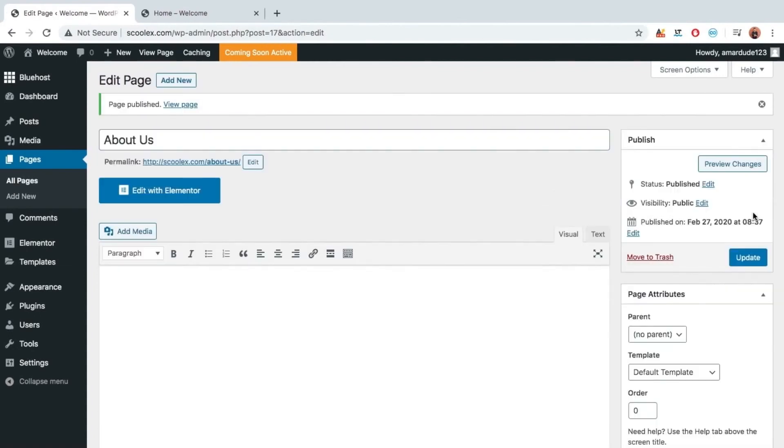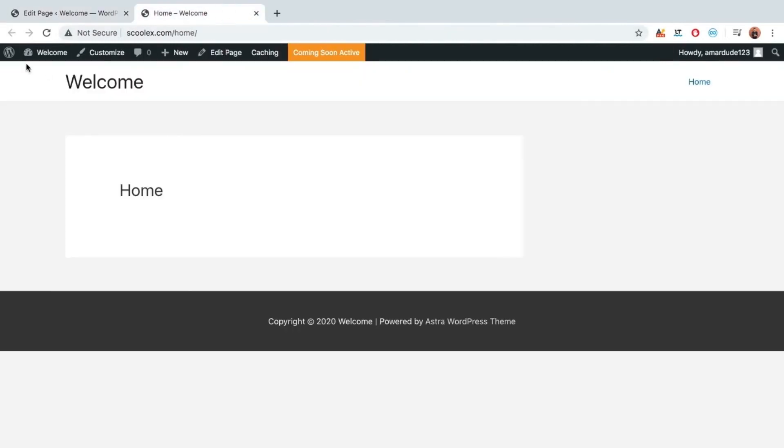Which is home, contact us, about us. Now let's see. As you can see our pages are created.